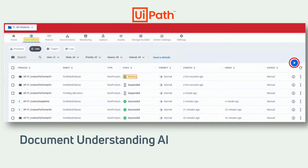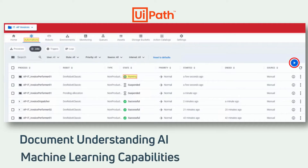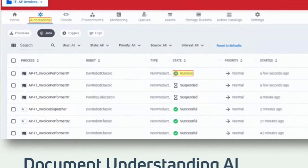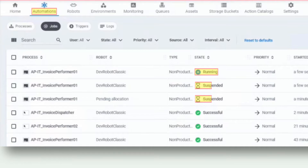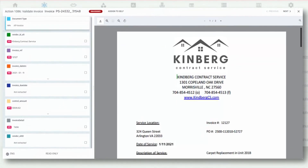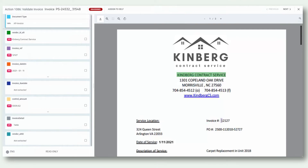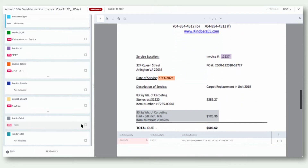It is using UiPath's document understanding AI and machine learning capabilities. In the background, it will perform all the business logic algorithms and request all the validations that are needed. As you can see, there is one invoice with exceptions, indicating that human validation is needed. Now we're in the action center, where a human can validate the information requested by the bot. These validations will improve UiPath's document understanding, applying machine learning to improve the bot's accuracy and learning all possible variations of the invoices.